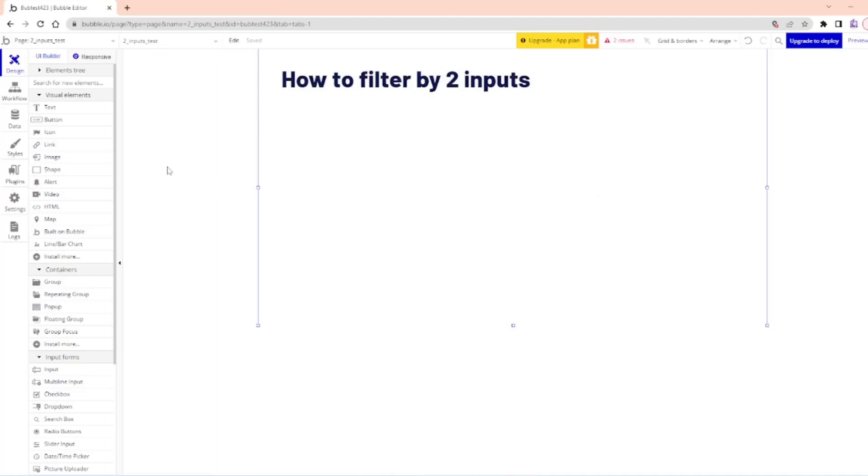In this video, we're going to take a quick look at how to filter by two inputs. We're going to take a look at how to filter a table by two inputs.